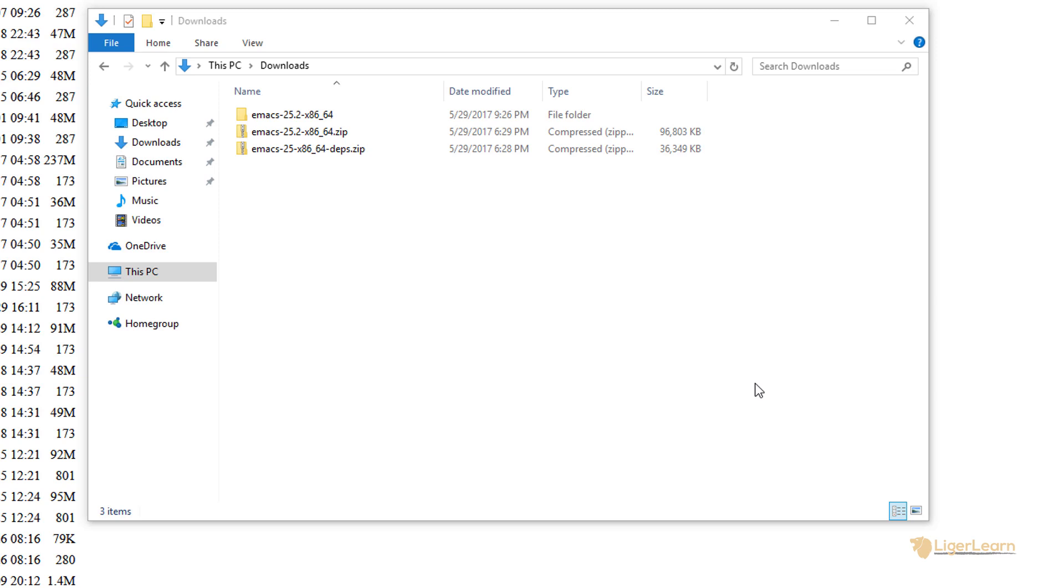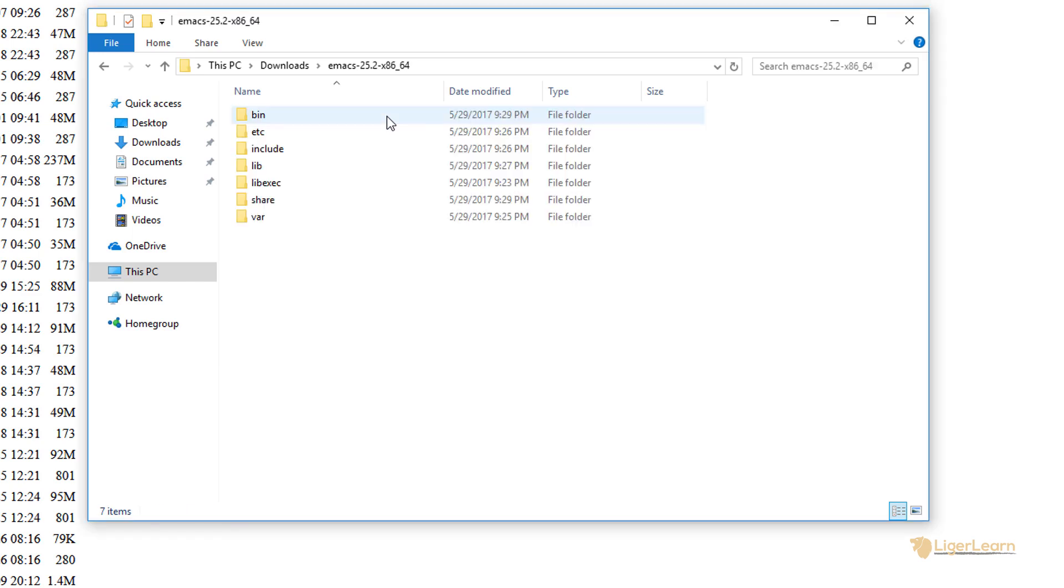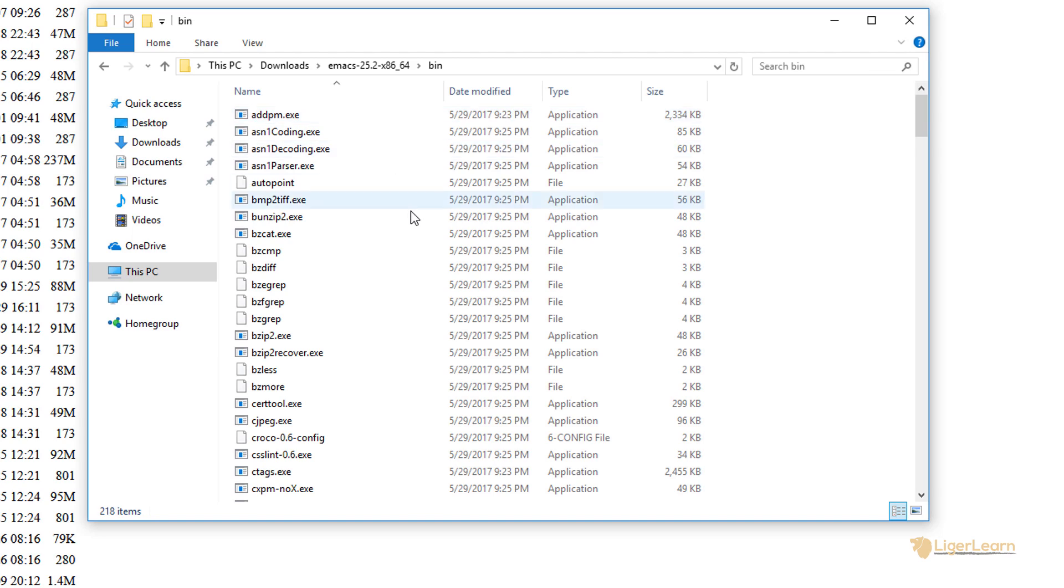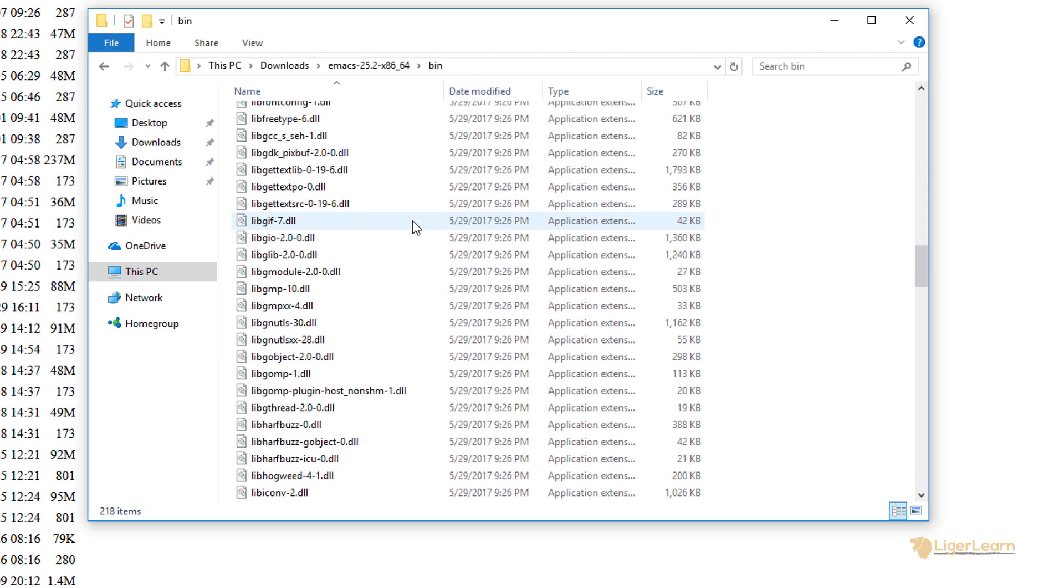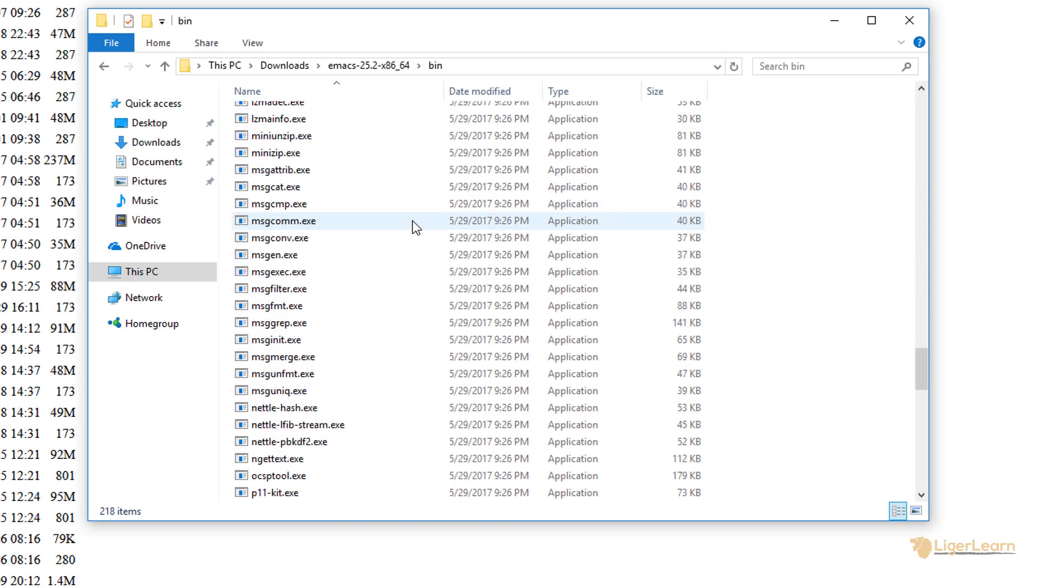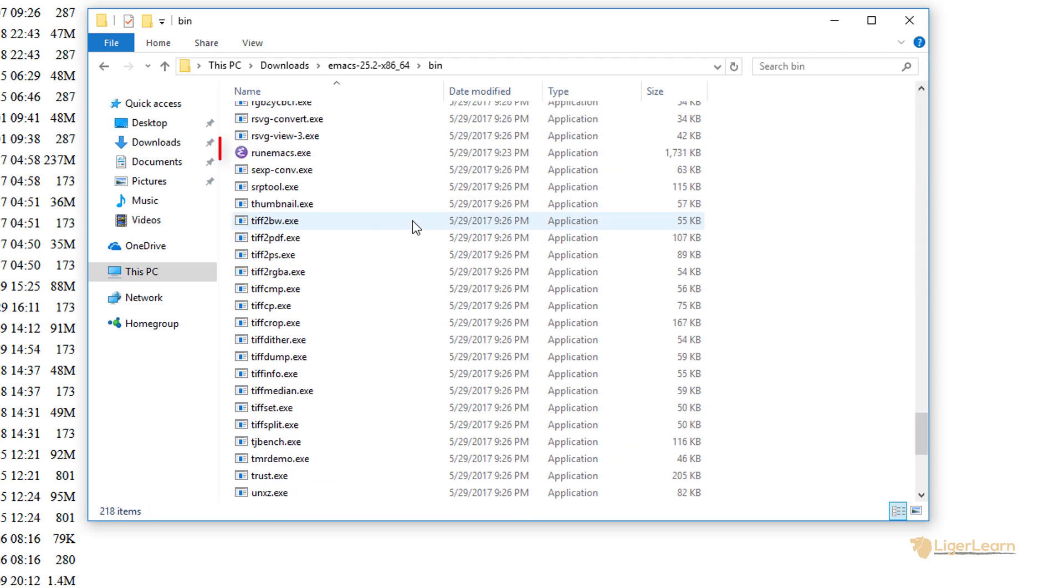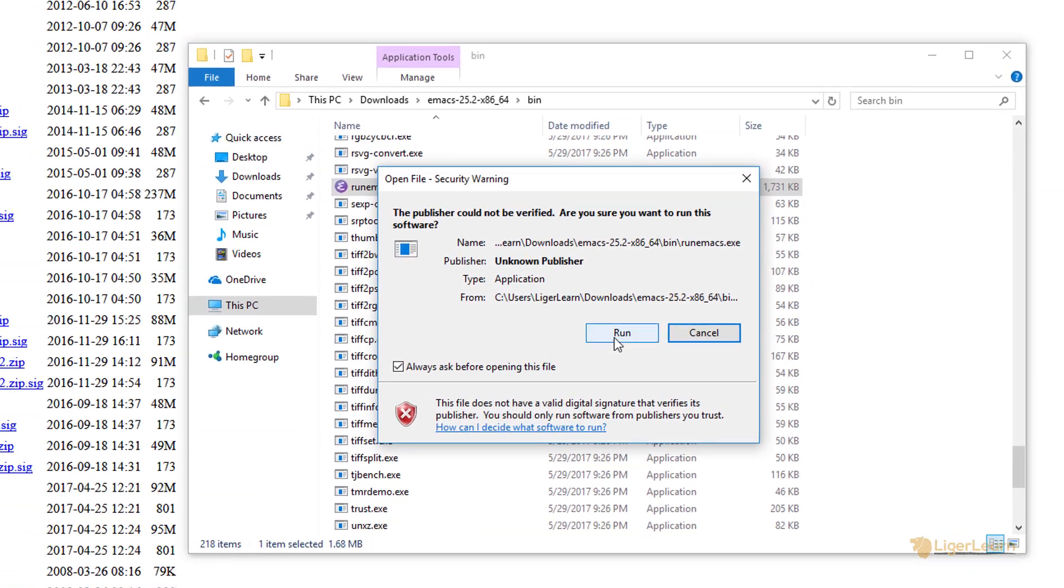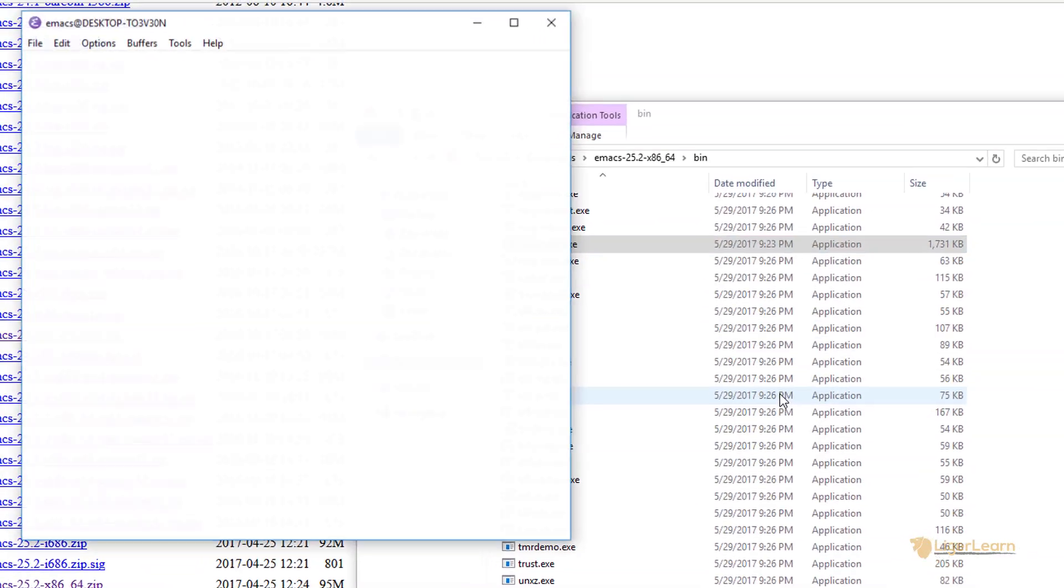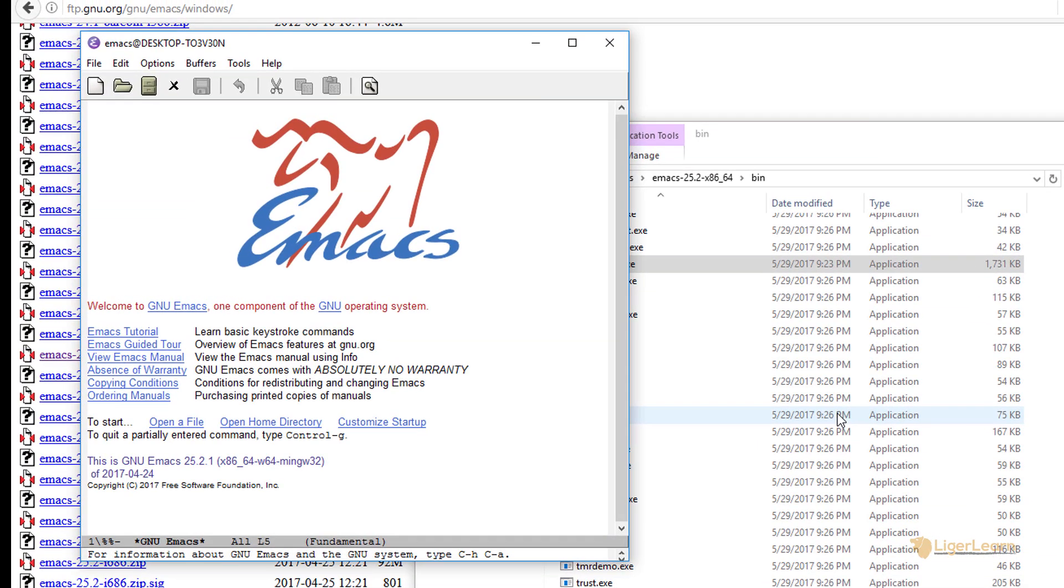That's actually all you have to do to install emacs. We can verify that it's installed and that it works correctly by now going to the root directory of the extracted files and then going into the bin folder. Here we scroll down all the way until we find a file called run emacs. This is the file we use to start emacs. When we double click and open it we can see that it runs and works just as we expected.